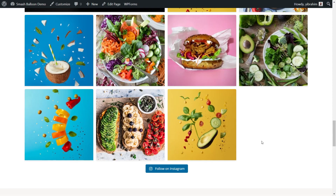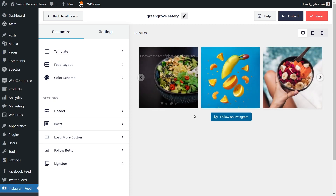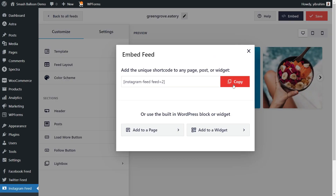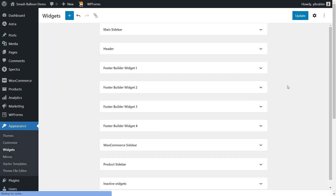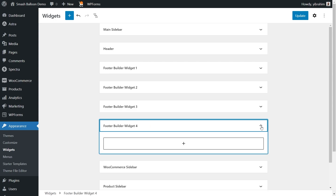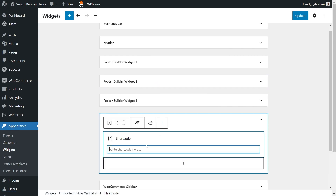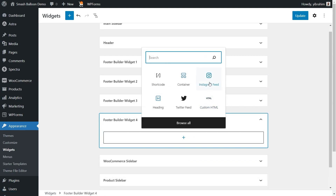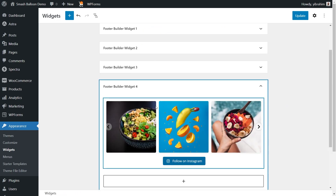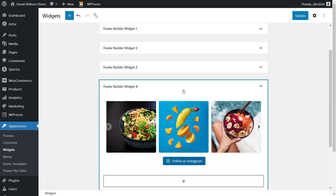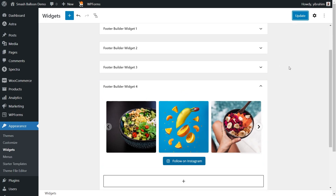If you're wondering whether we can embed this onto the sidebar or footer of your website, we definitely can. Back inside the plugin, to embed your feed to the sidebar or footer, click on embed, copy your shortcode, and instead of clicking add to a page, click on add to a widget. This takes us into the WordPress widgets menu. For this video, let's add our Instagram feed to the footer — with Astra, you have footer builder widgets. To embed the feed inside the widget, we can use a shortcode block and paste the shortcode, or use our dedicated Instagram feed block for a beautiful preview directly inside the footer widget. Click update to save.